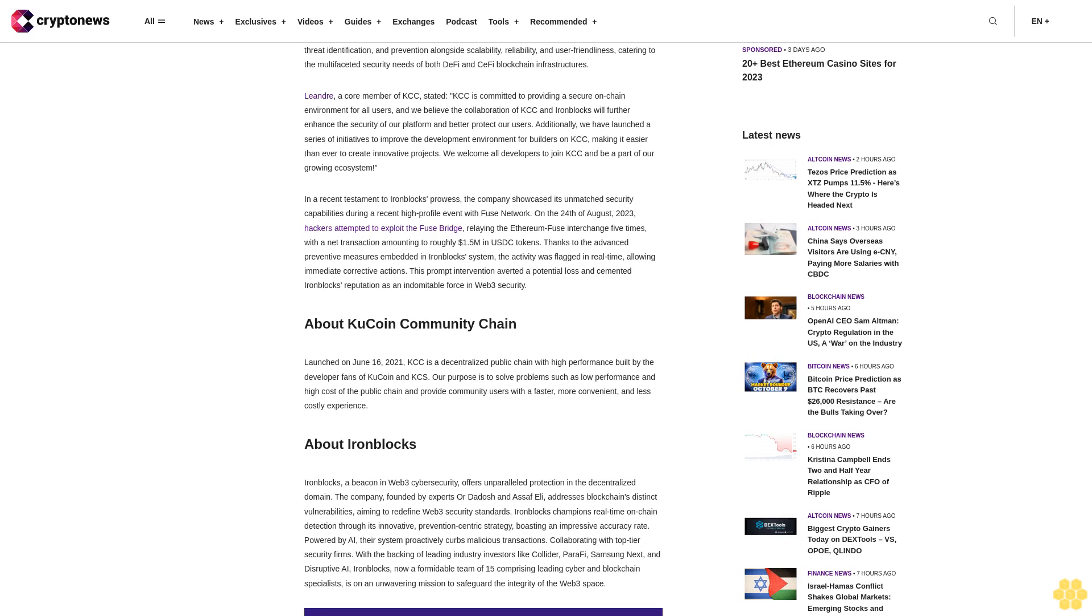Their system proactively curbs malicious transactions, collaborating with top-tier security firms. With the backing of leading industry investors like Collider Ventures, Samsung Next, and Disruptive AI, IronBlocks now has a formidable team of 15, comprising leading cyber and blockchain specialists, on an unwavering mission to safeguard the integrity of the Web3 space.